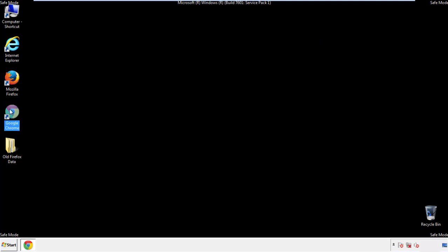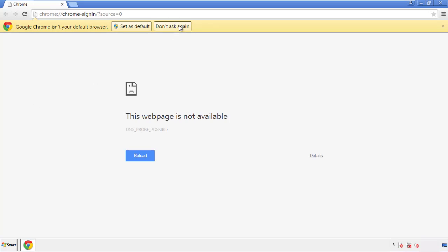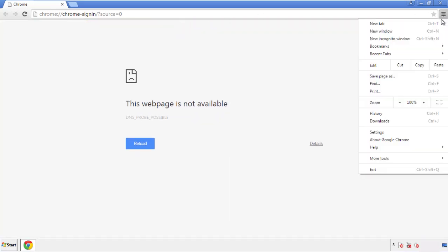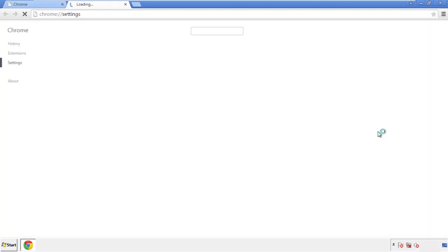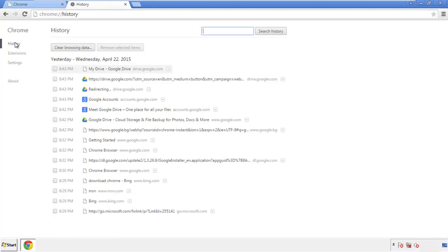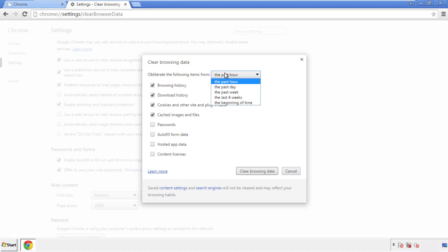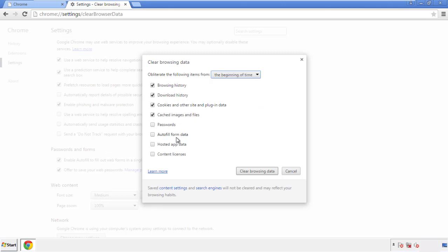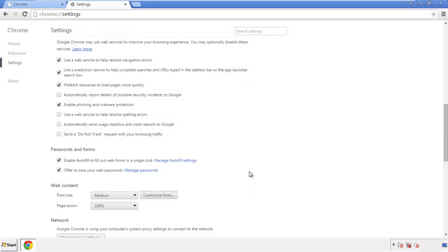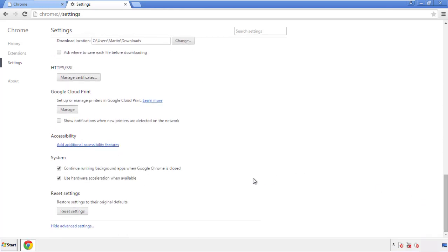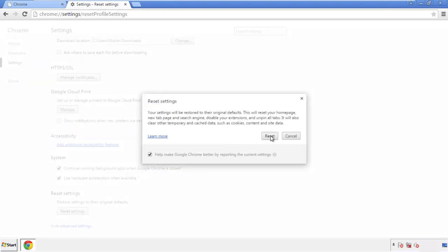Now for Chrome. Open the application — it doesn't matter from where. Under the menu button, click on Settings, then History and Clear Browser Data. If you don't want to delete all your history and you know approximately when you caught the adware, feel free to delete to a specific period of time. Simply check all the boxes except passwords and then clear browser data. Back to Settings and all the way down to the bottom — click Reset Settings.